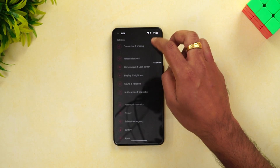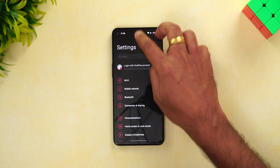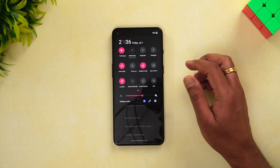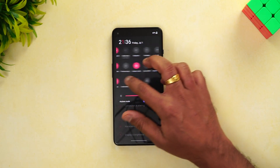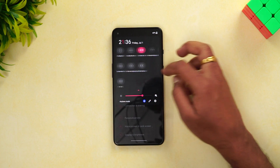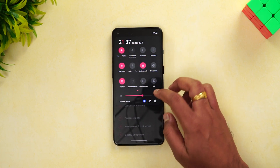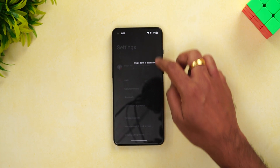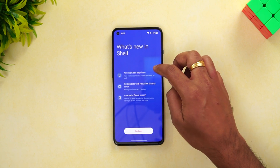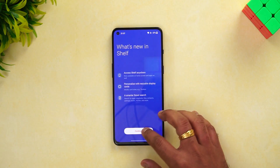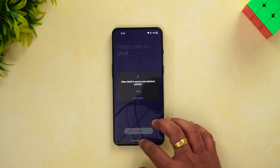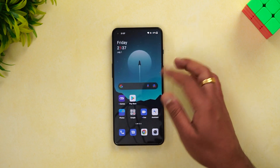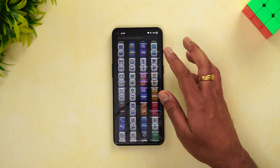You can see the OnePlus Shelf and the notification toggles — this is how the notification toggles look, and you can customize them. The OnePlus Shelf can also be accessed from here as another option.